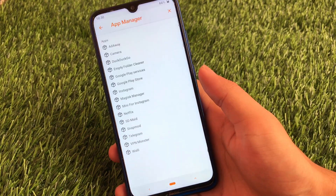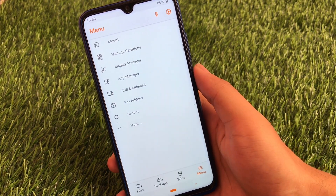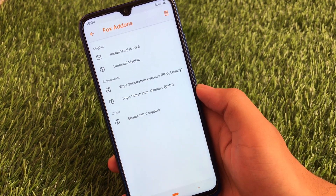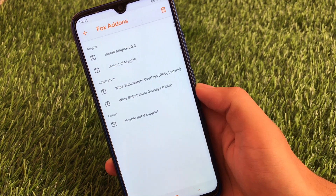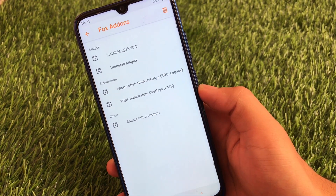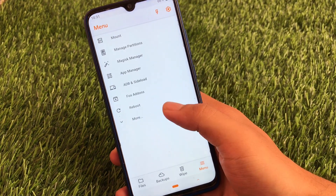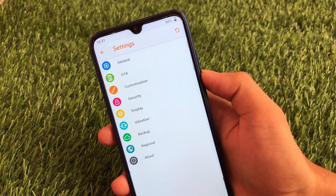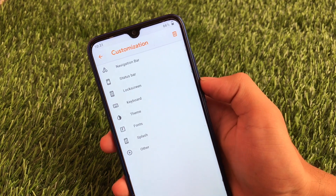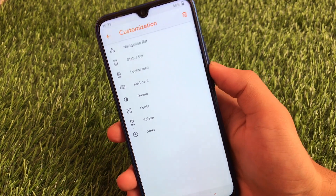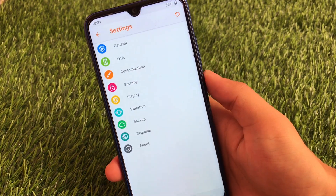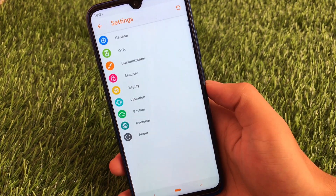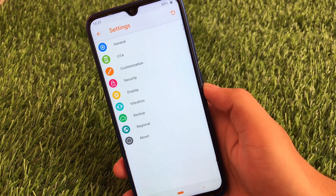We also have ADB and sideload options. In Fox Add-ons, you can install or uninstall Magisk, wipe substratum overlays, and handle RRO, legacy, or OMS overlays. You can also enable init.d support — these are some great advanced features of Orange Fox. In settings, you have better customization options like navigation bar, status bar, lock scheme, keyboard, and a lot more, plus general settings, OTA update, display customizations, and vibration settings.